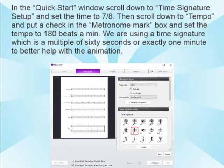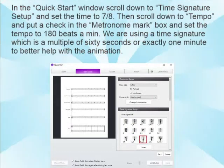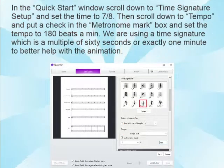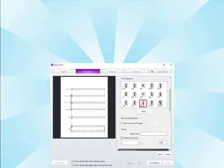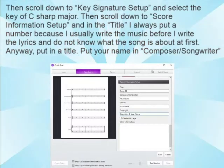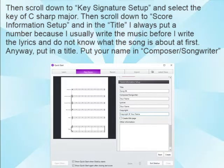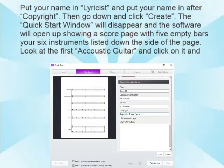In the Quick Start window, scroll down to the Time Signature setup and set the time to 7/8. Then scroll down to Tempo, put a check in the Metronome Mark box, and set the tempo to 180 beats a minute. We're using a time signature which is a multiple of 60 seconds to better help with the animation. Then scroll down to Key Signature Setup and select the key of C Sharp Major. Then scroll down to Score Information Setup. Put a title, your name in Composer/Songwriter, your name in Lyricist, and your name after Copyright. Then click Create.